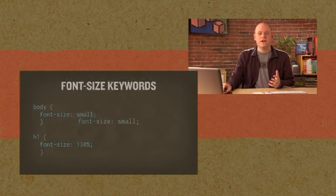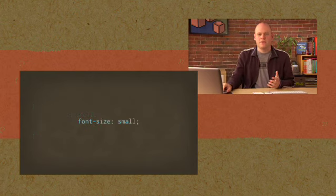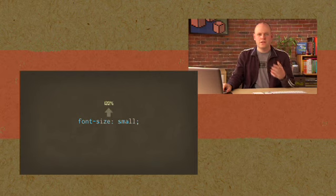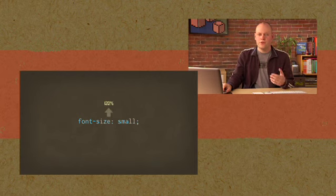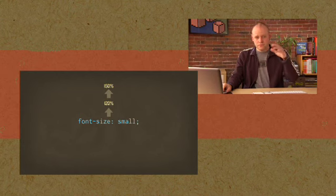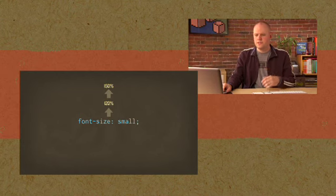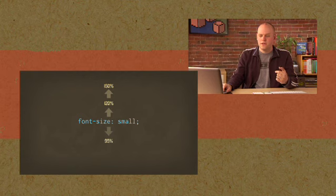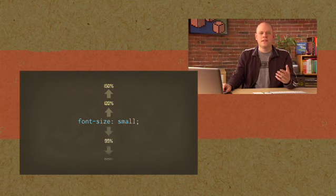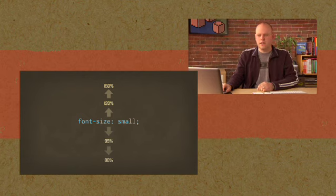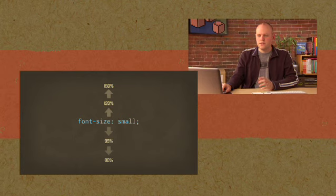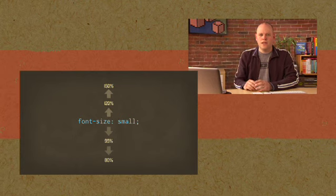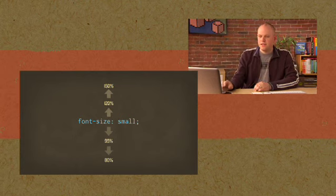So if we set our base font size as small, we could use 120% above that or 150% above that to get larger sizes above the base. And similarly, we could use percentages lower than 100% to get sizes smaller than that base. This is a relative way of sizing fonts.